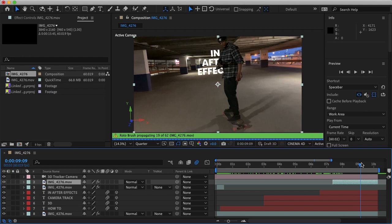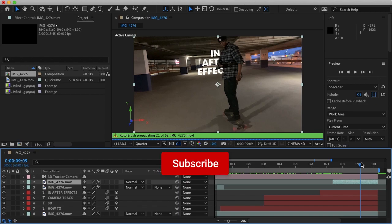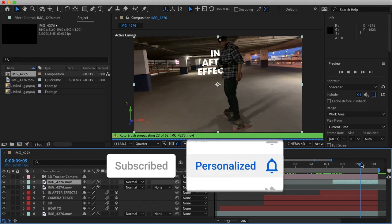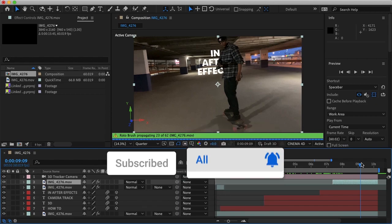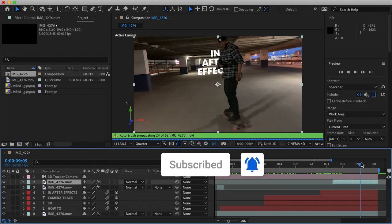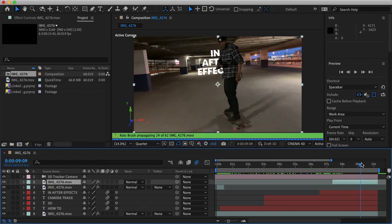And that is how you can easily camera track in Adobe After Effects. I hope this video helped. If it did don't forget to hit subscribe and follow us on all of our social media to stay connected and never miss a new tutorial. Thanks for watching and I'll see you in the next video.